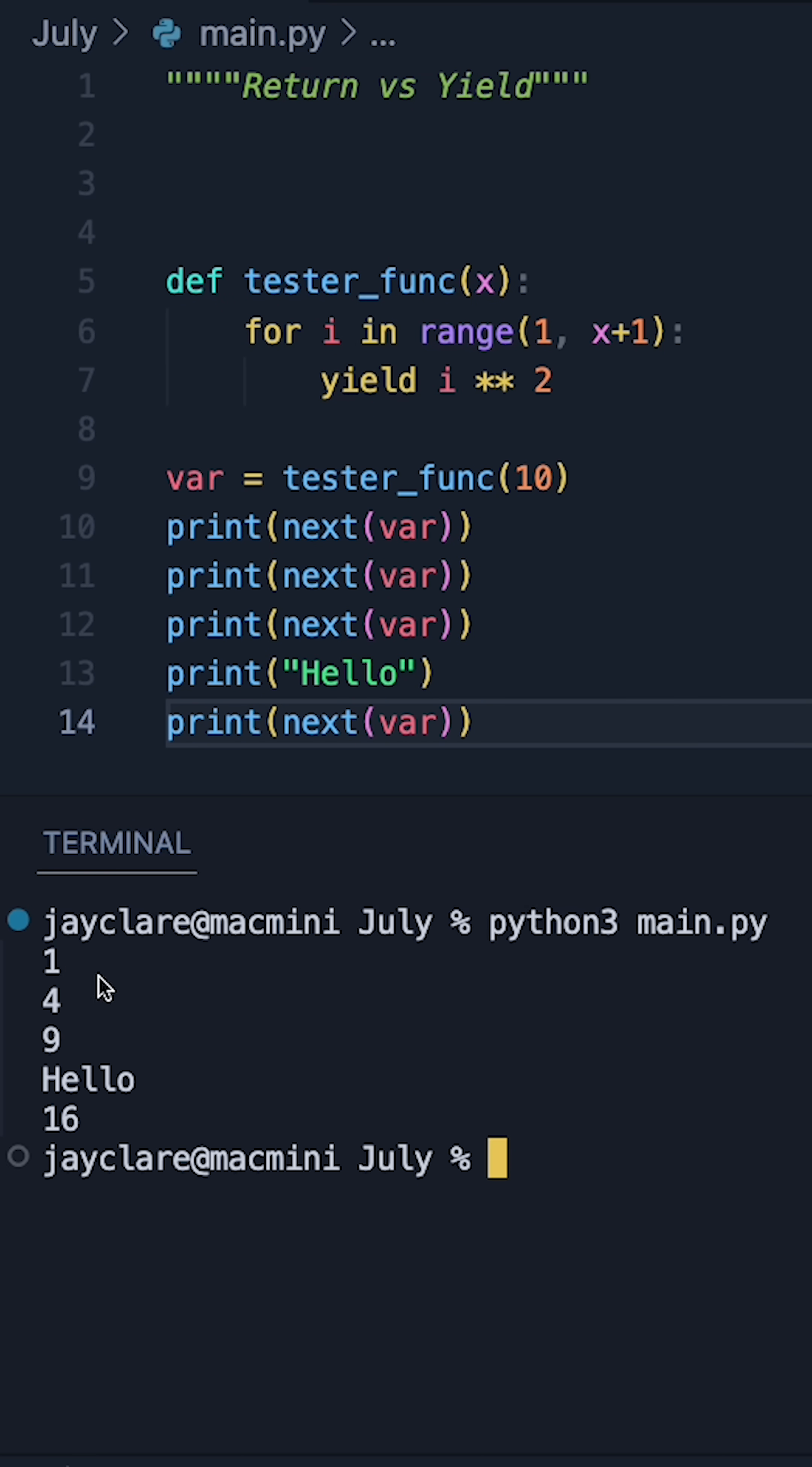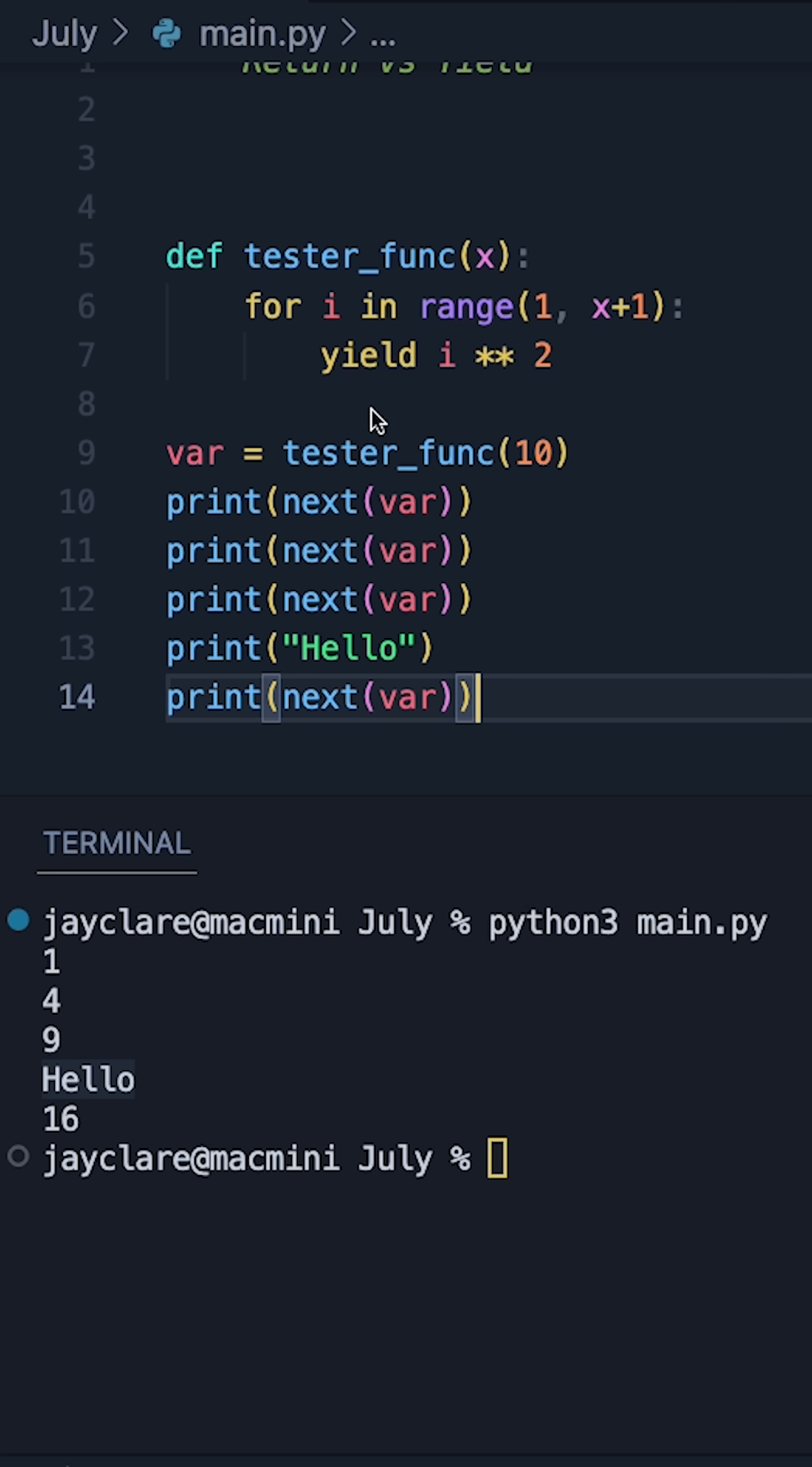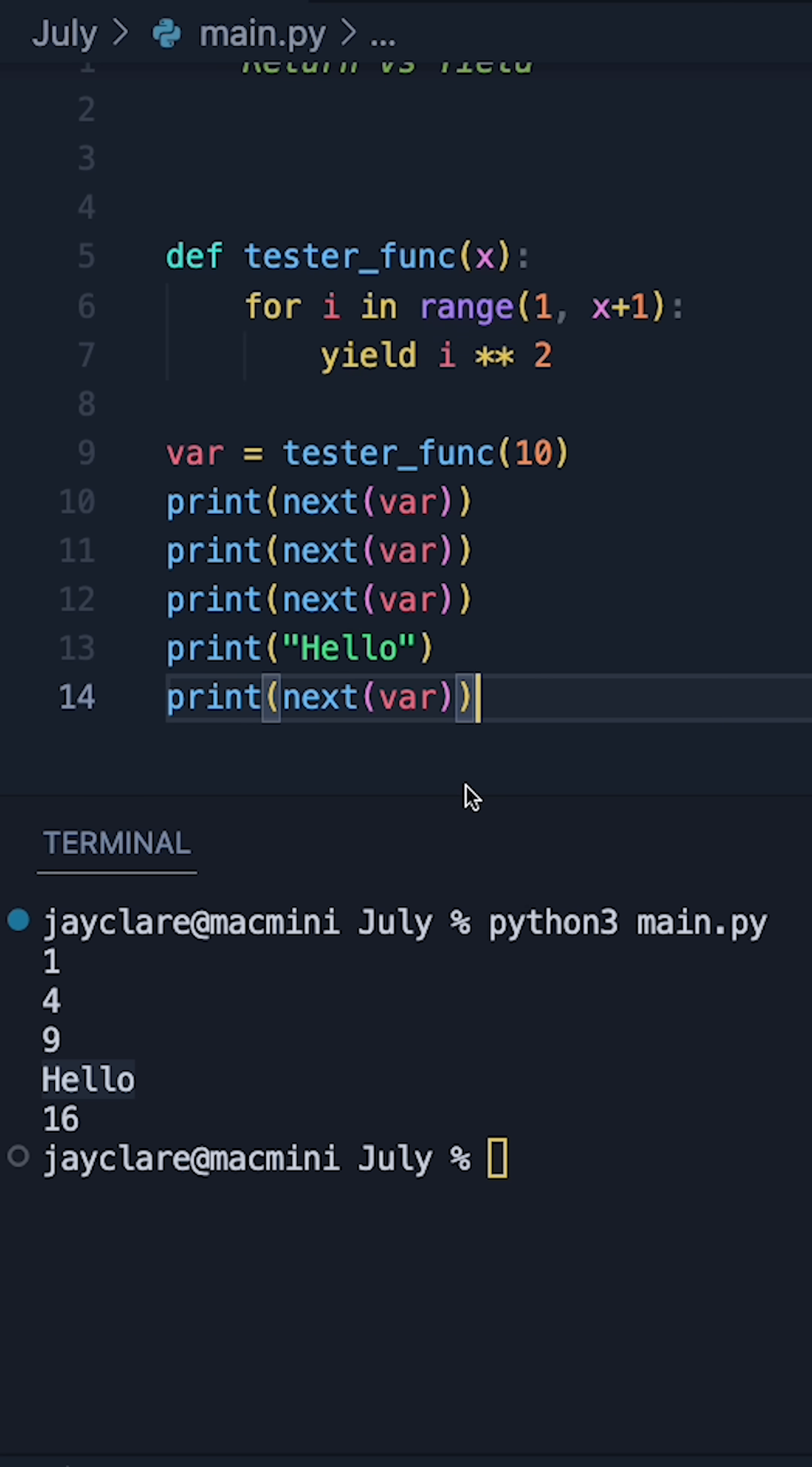So now it yields 1, 4, 9, it stops to do something else, and then we can say okay we're ready, let's go one more thing, it'll then go ahead and yield the next item.